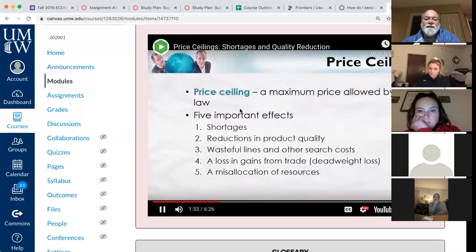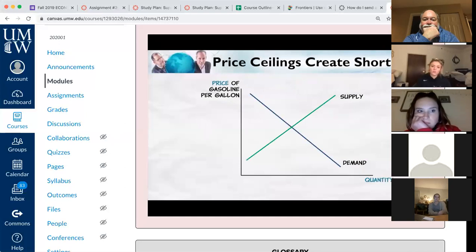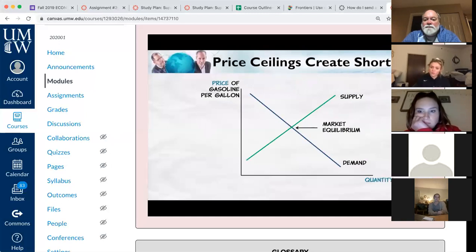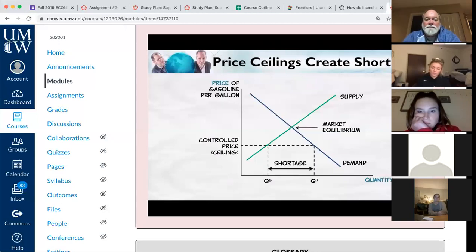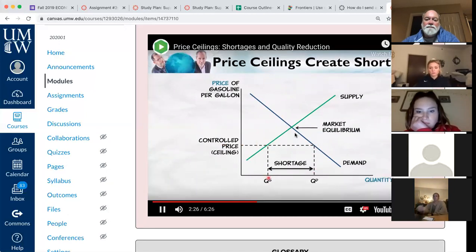We can easily show that price ceilings create shortages using our standard demand and supply framework, using the price of gasoline as an example. Ordinarily, market equilibrium is found where quantity demanded equals quantity supplied. But suppose the government imposes a maximum price below the market equilibrium — a controlled price above which it is illegal to buy or sell. At the controlled price, we can read off the diagram the quantity demanded from the demand curve and the quantity supplied from the supply curve.